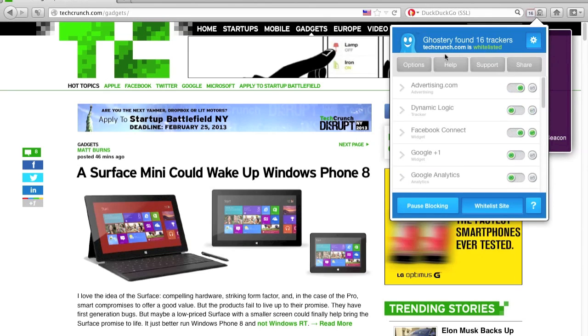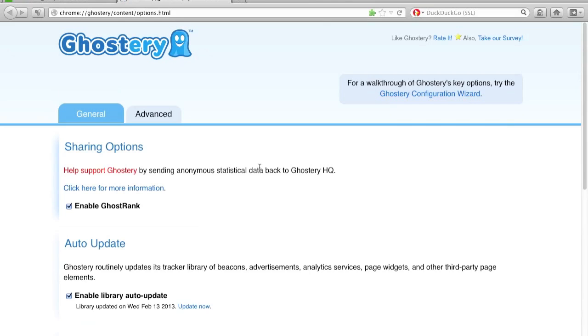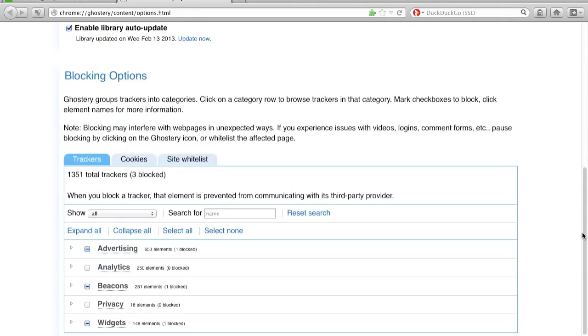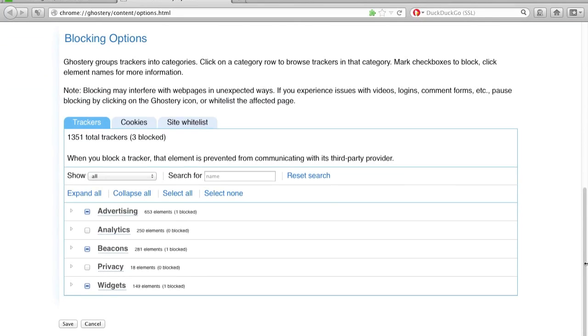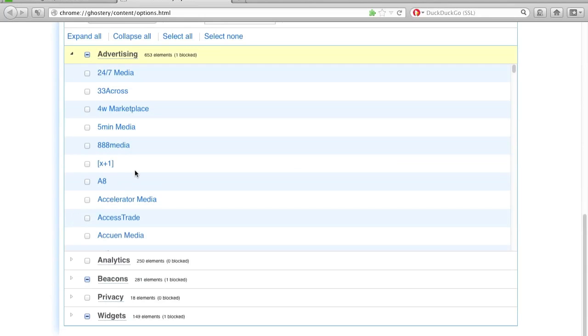You can access global blocking and whitelisting options from our Ghostery Options page. If you scroll down to blocking options, you'll see that the trackers are listed by type. And that you have the ability to select all or none of the trackers here in this menu.